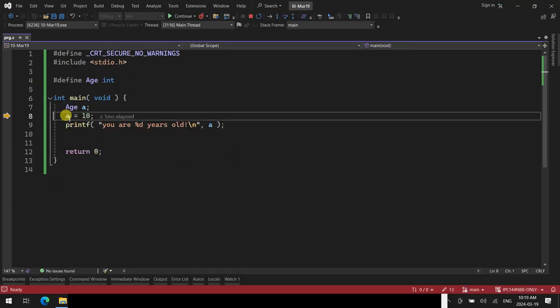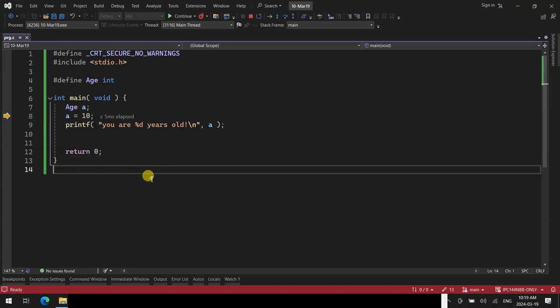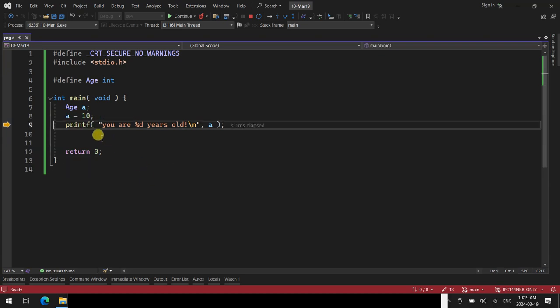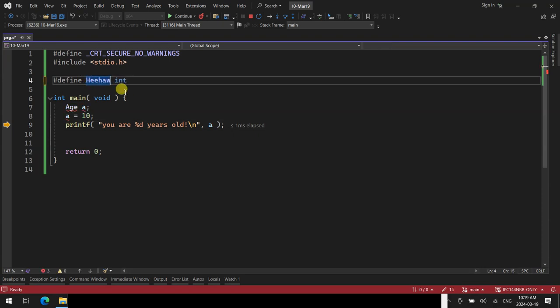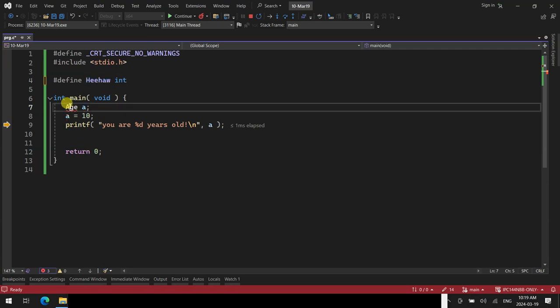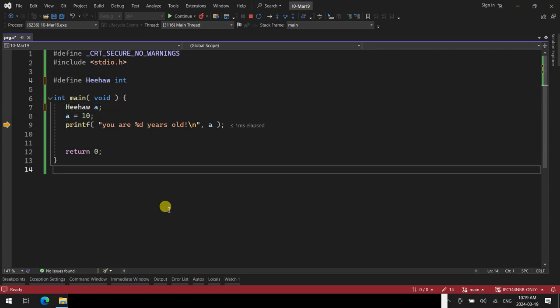Anything starting with a hashtag is a directive telling the compiler what to do before it compiles your code. The first pragma says ignore safety warnings for scanf. Include stdio.h literally copies and pastes the entire standard input/output file — it's not magic, it brings all the prototypes such as printf so you can call them. And #define literally does a search-and-replace: it will replace all instances of your defined word with whatever you specified.